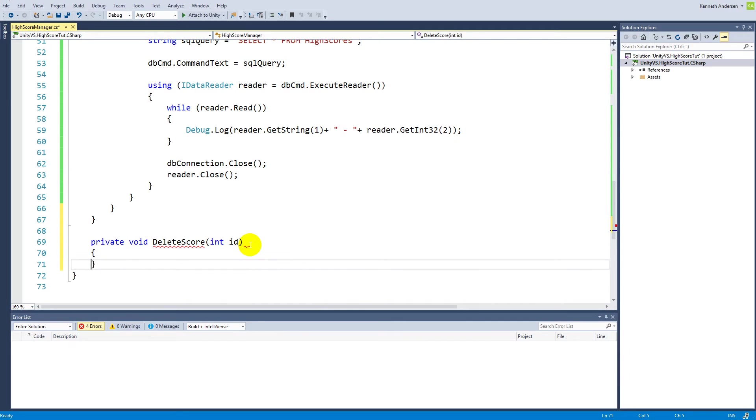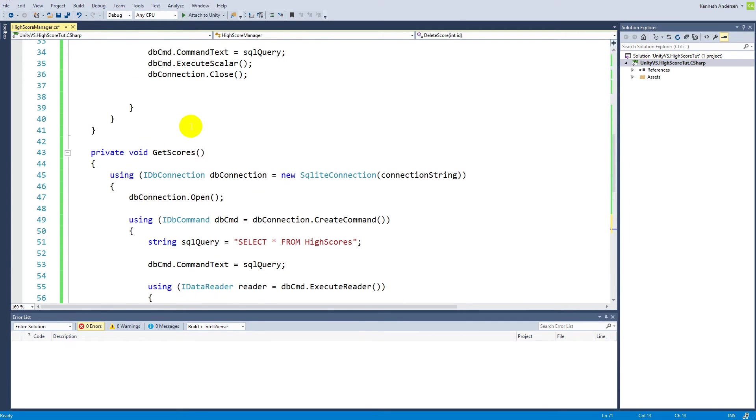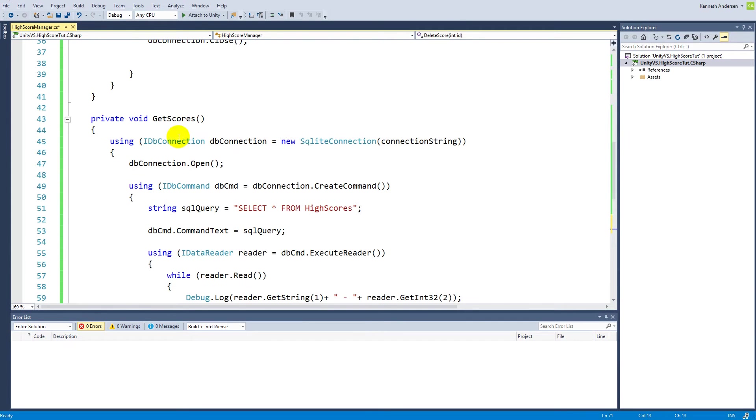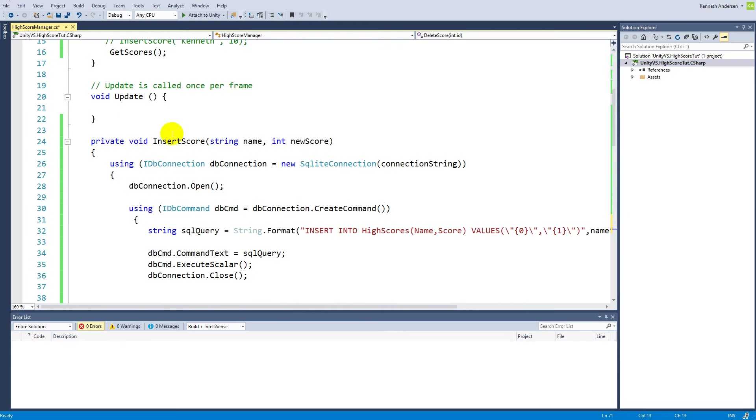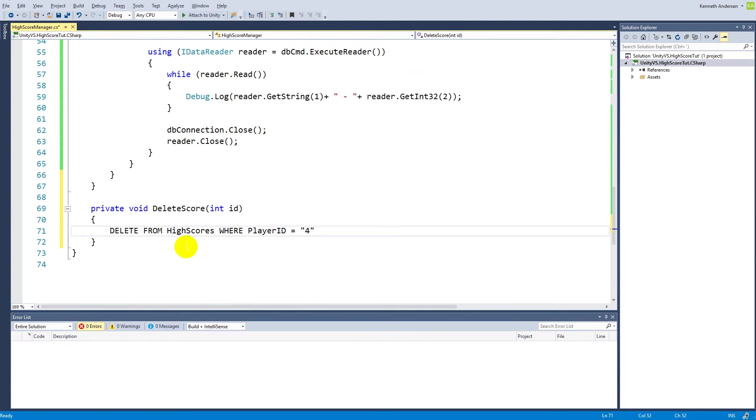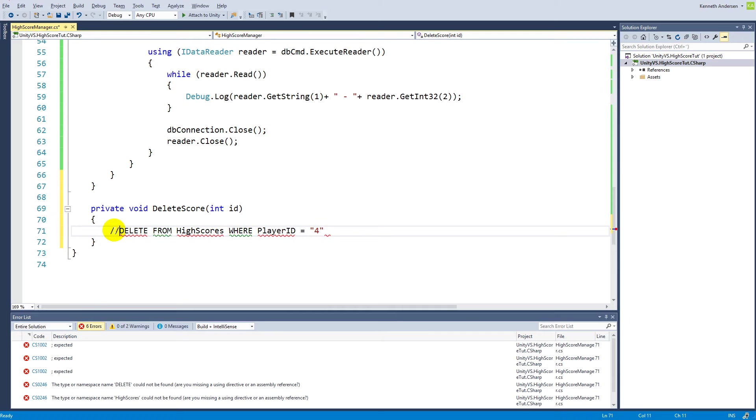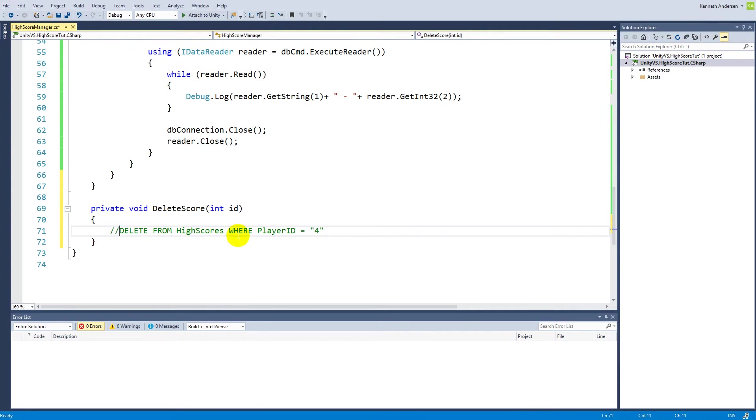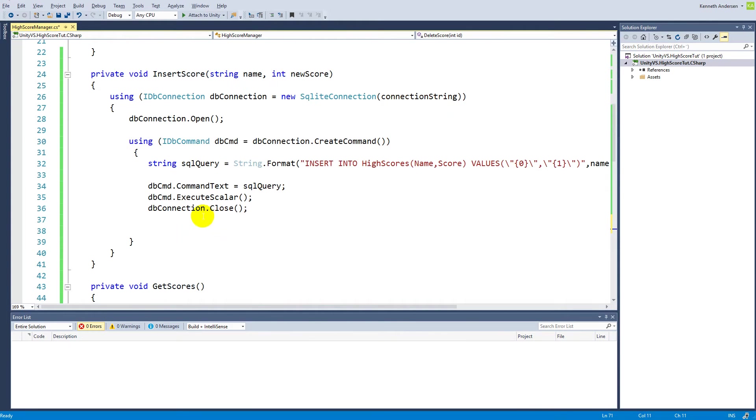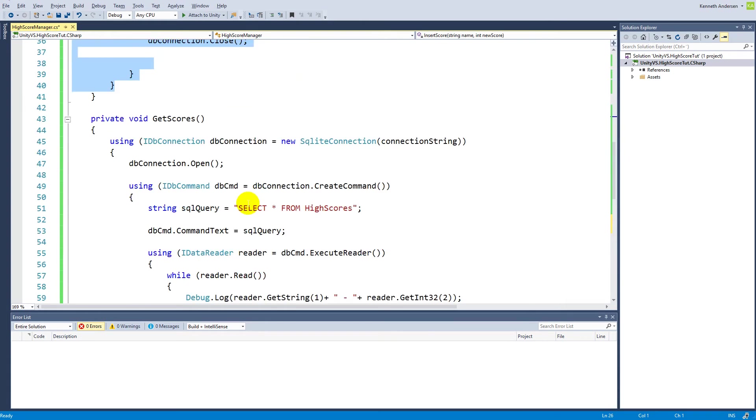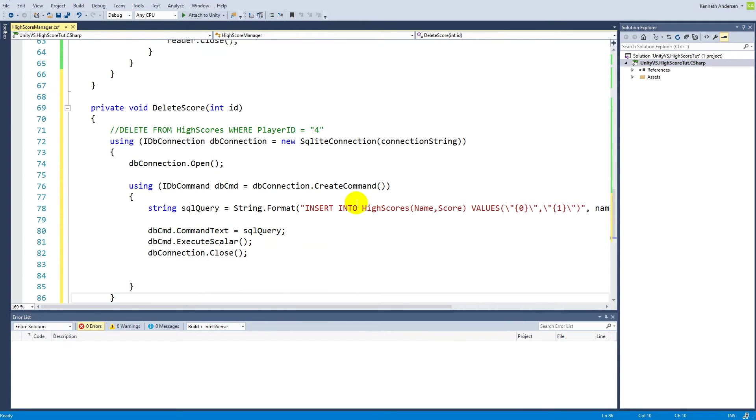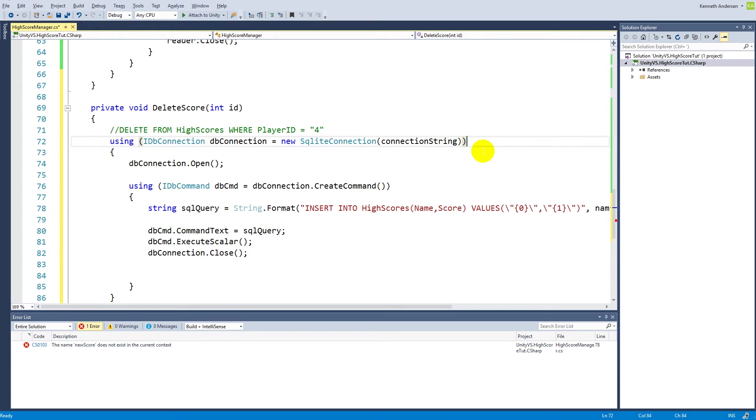Then we have to write the code basically the same way as we wrote the code up here in the insert_score. I can just paste this one so that I have the correct statement here, and then I can copy-paste the code from my insert_score, just paste it down here.